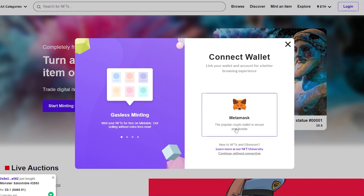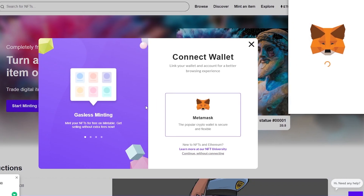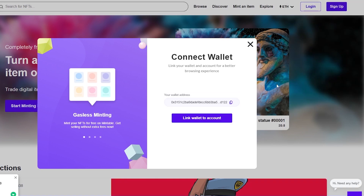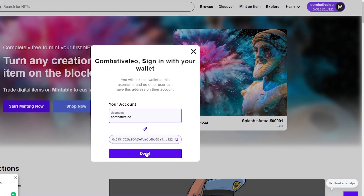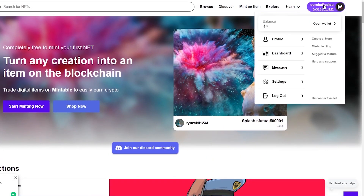Once you've entered your email address and password and verified it, Mintable will ask you to connect your wallet. You can connect your wallet now to save the trouble of doing it later, or click continue without connecting. I'm going to go ahead and connect my MetaMask wallet — click next, continue, and link the wallet account. Login, link account — done.